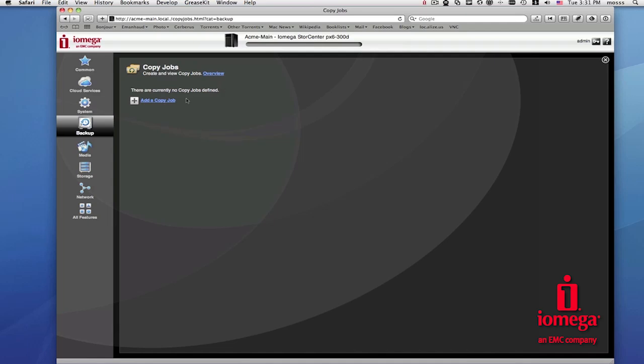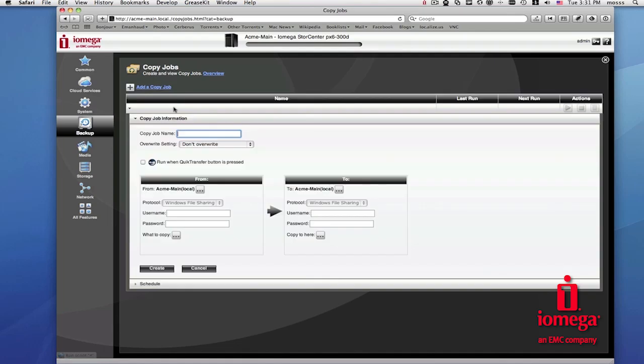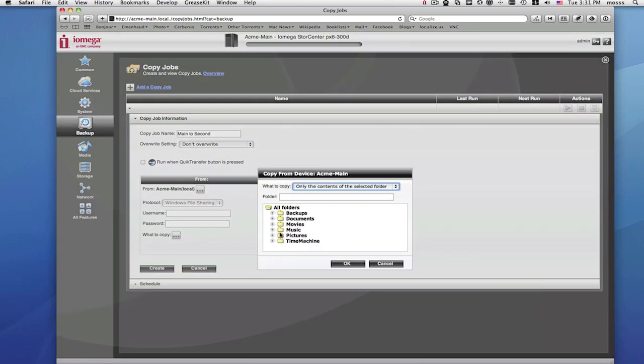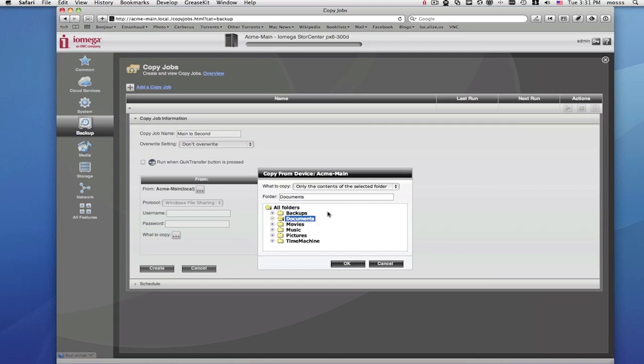We'll start by giving your copy job a unique name. In this case, we'll call it 'Main to Second,' meaning that we're going to copy folders from the main office StorCenter to the second StorCenter in another location. The reason that we give each copy job a unique name is that you can create several different copy jobs. Now, let's select folders to copy from the main StorCenter. Notice that you can also select all folders from the top or you can just select the individual folders to copy.